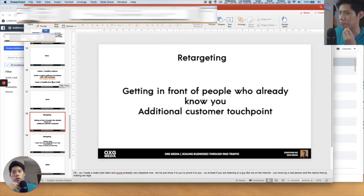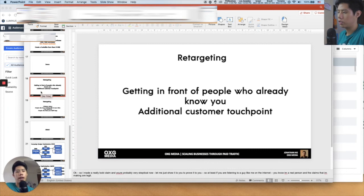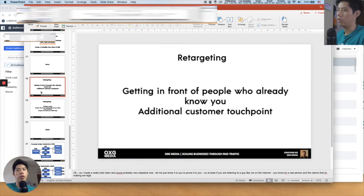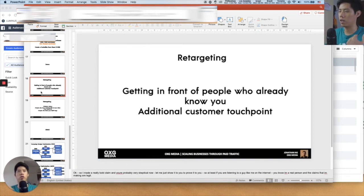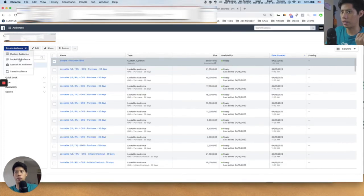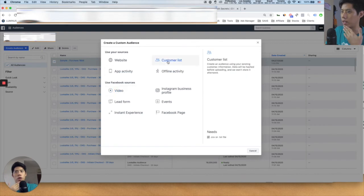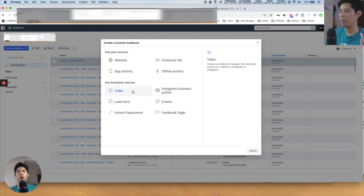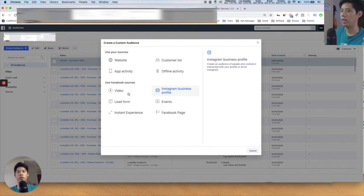Retargeting is basically when a person has done an action related to your brand — visited your website, clicked on a link, or watched your Facebook video — and you get in front of them again. It's an additional customer touch point and it's much more profitable because the person already likes, knows, and trusts you. Everything in the Custom Audience menu is your retargeting audience — you can retarget based on an email list (upload to Facebook and they'll match it), video views, or Instagram page visits.